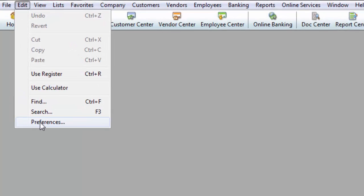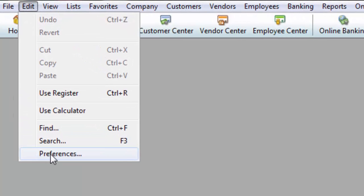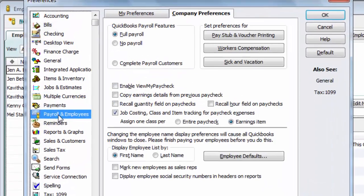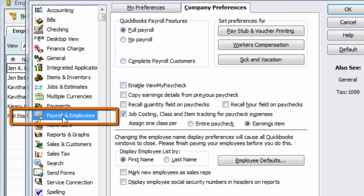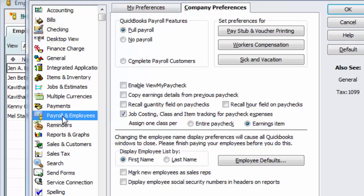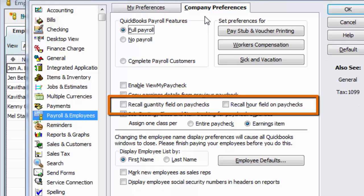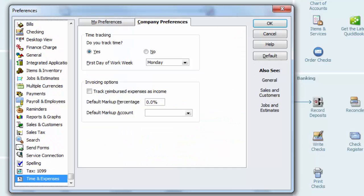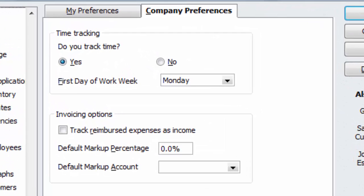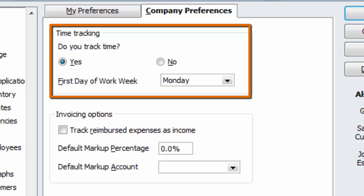Then set up the Employee QuickBooks settings. Go to the Edit menu and click on Preferences. Scroll down that list and click on Payroll and Employees. Click on the Company Preferences tab, where both of the recall options must be unchecked. Then scroll further and click on Time and Expenses, then the Company Preferences tab. Make sure you set Do You Track Time to Yes.